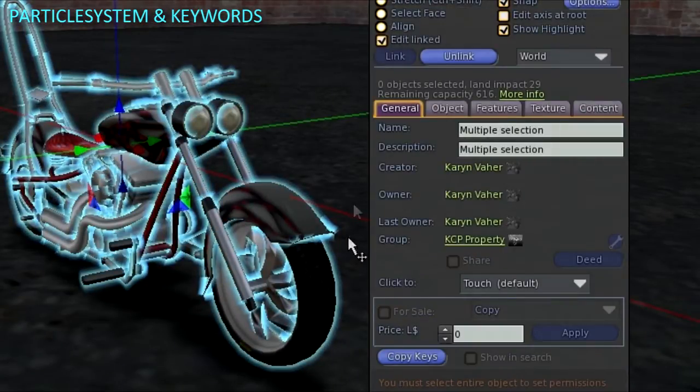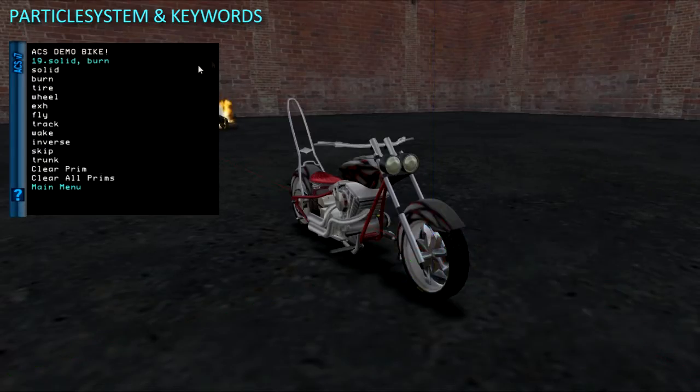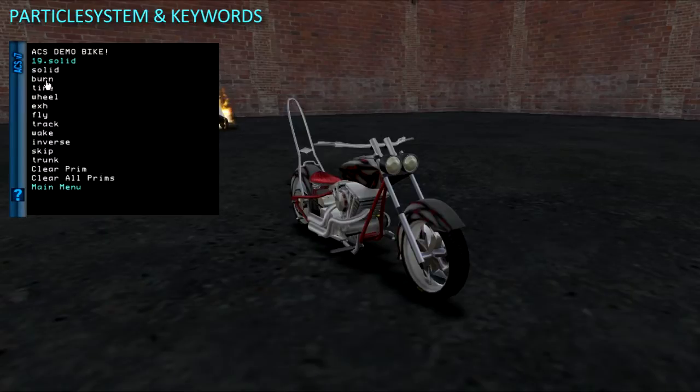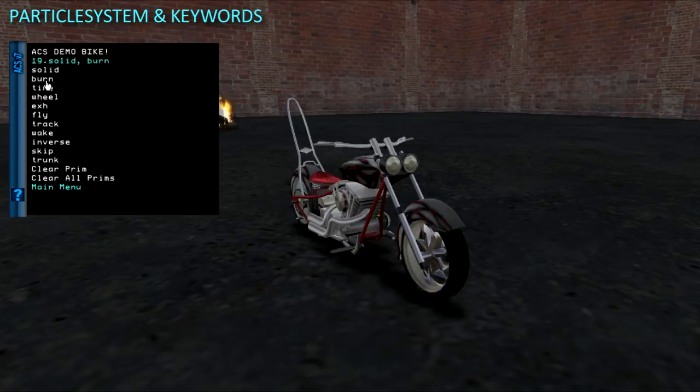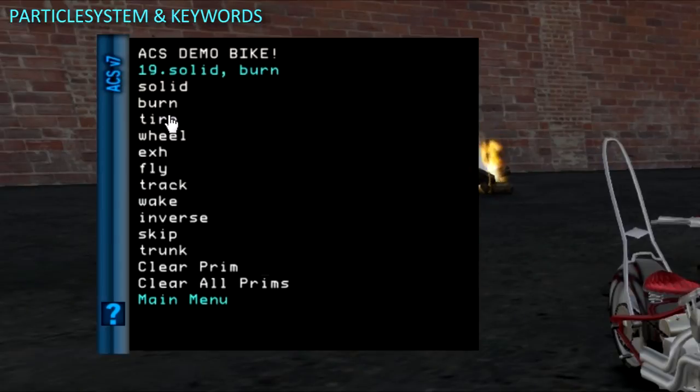As you can see when examining the tire prim, the burn keyword was added on. Clicking on burn again removes it. Here you could also add the fly keyword which will trigger the flight particles during flight mode.